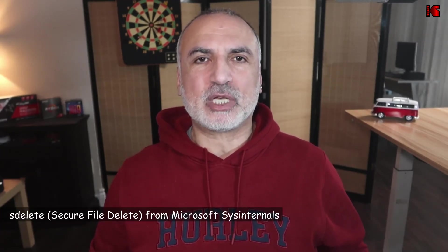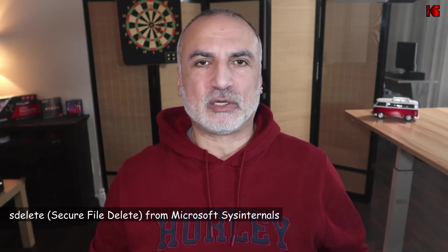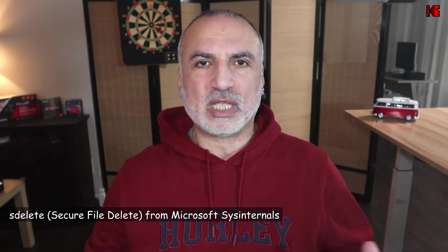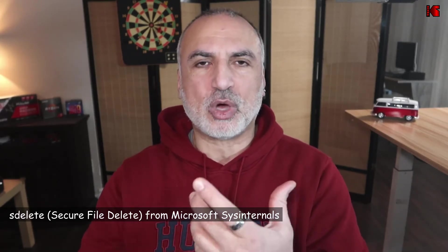The tool I'm going to be using in this video is called SDelete and it is from Microsoft SysInternal. So this is a free tool that you can download. I'm going to show you how to download it and then I'm going to show you how to use it on my Windows 11 PC.